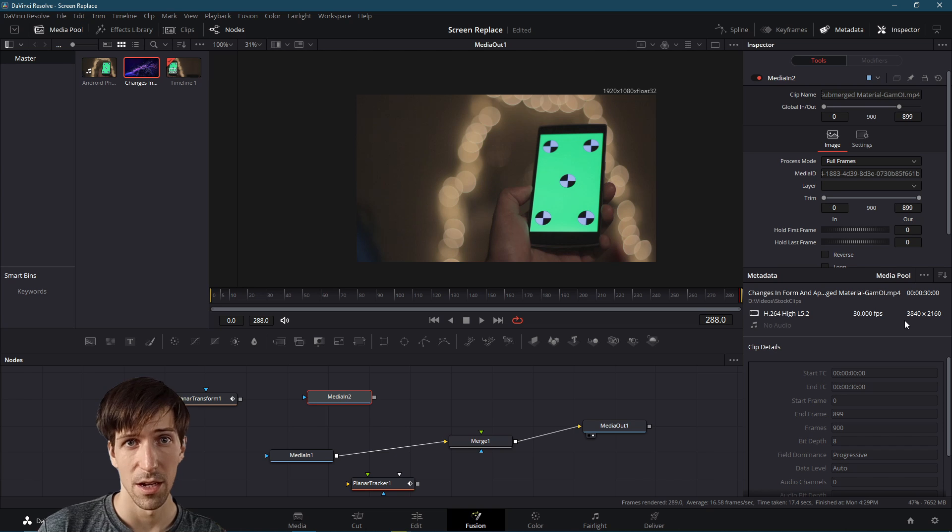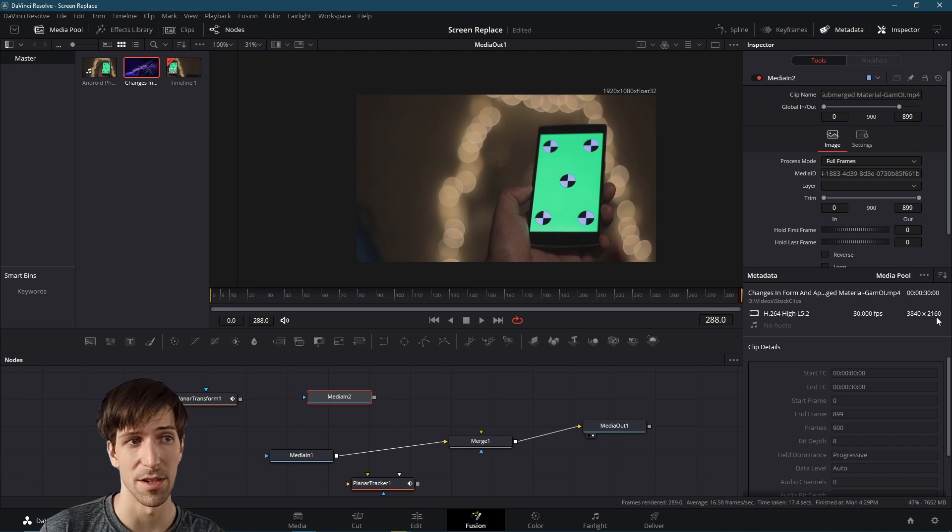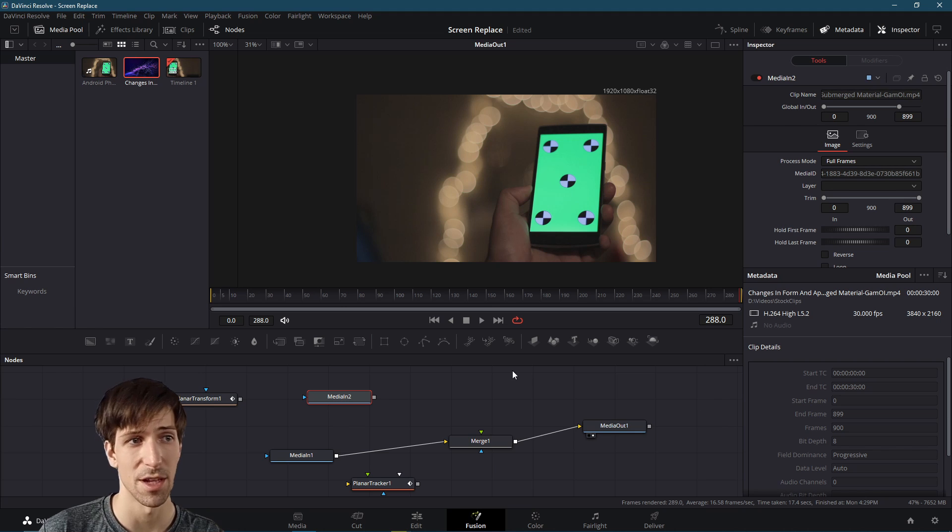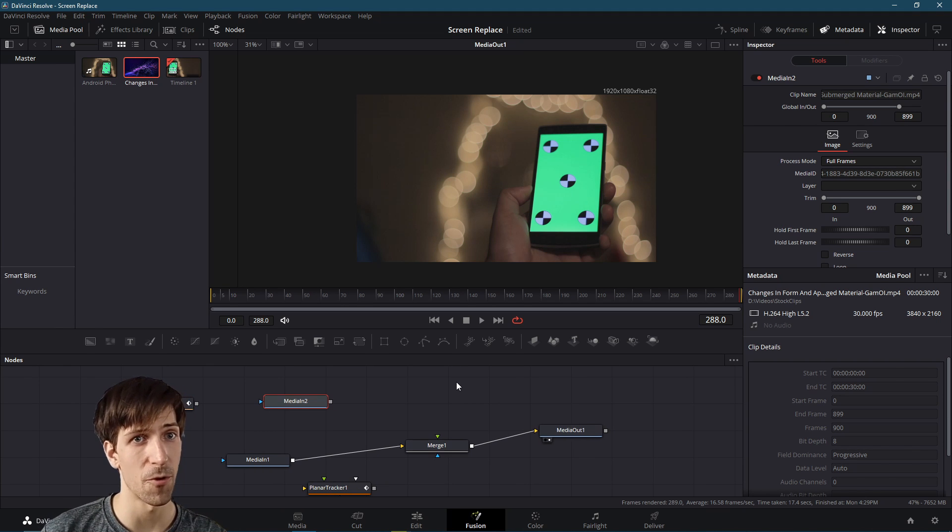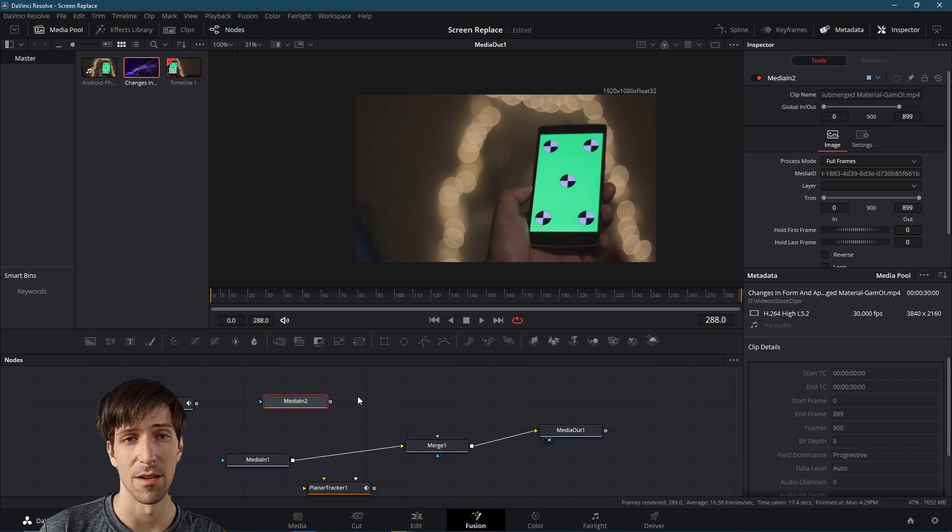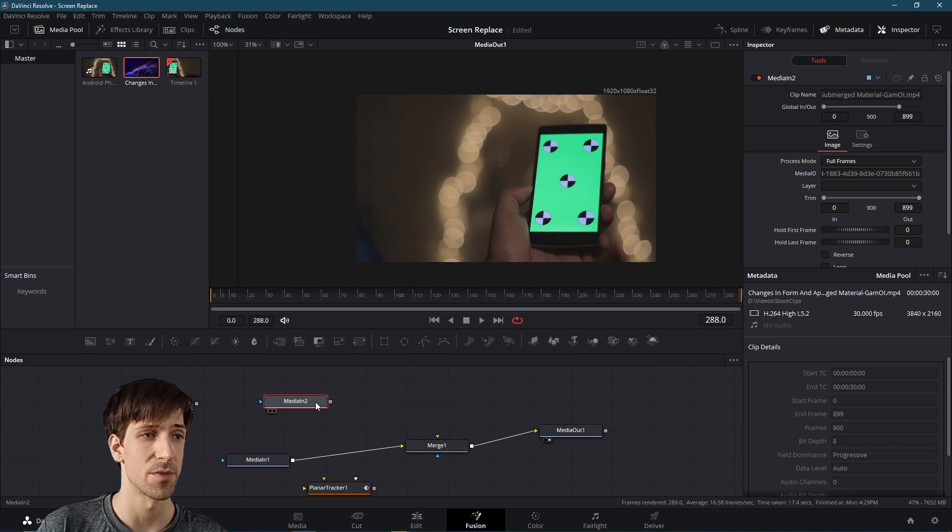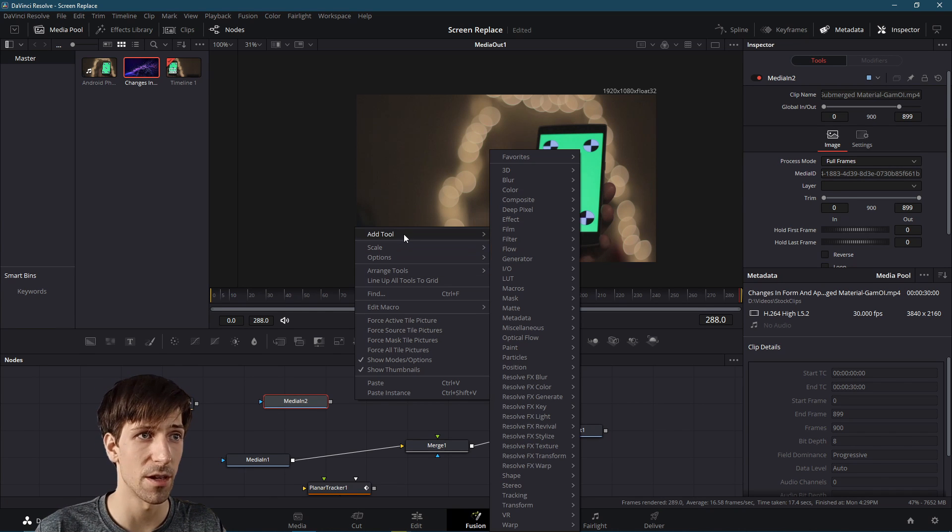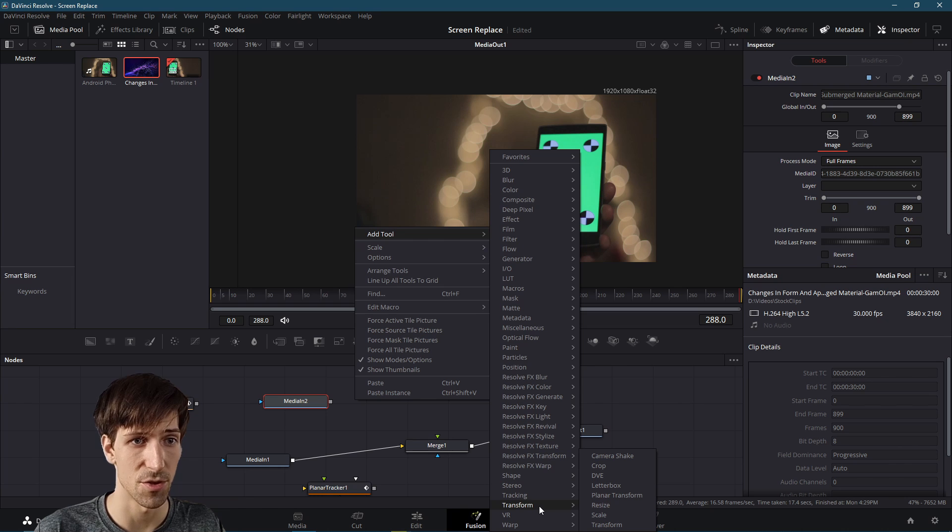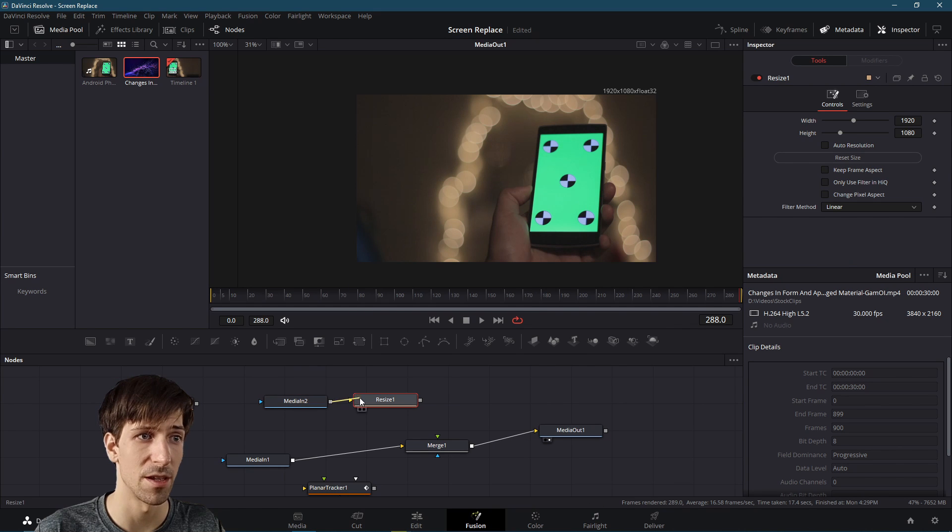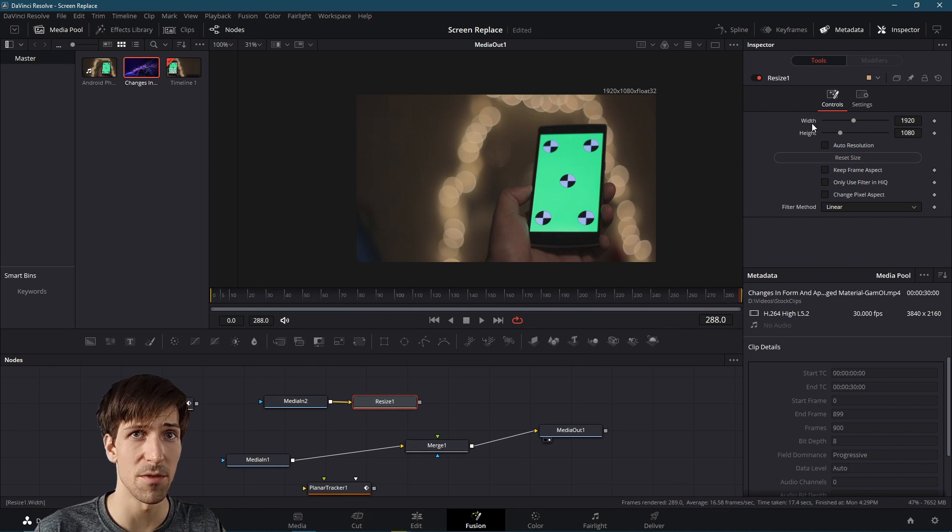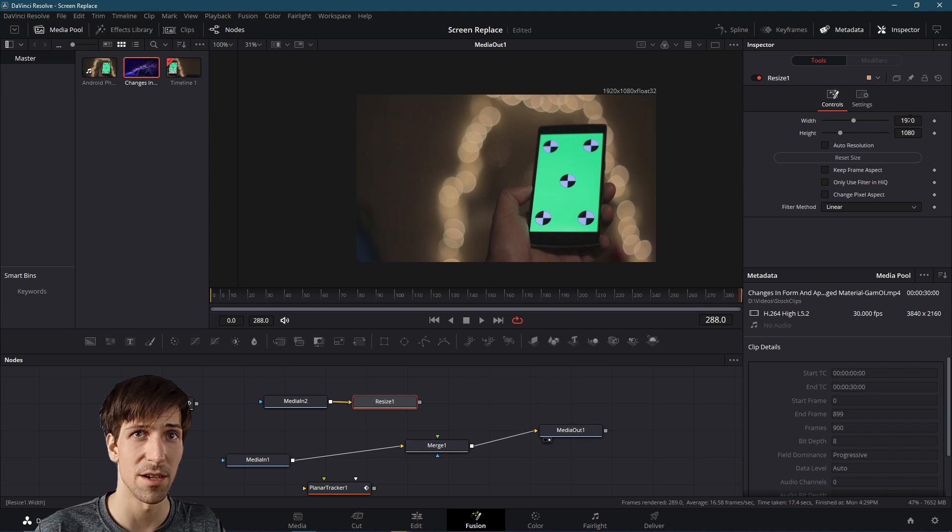So for consistency sake, we may want to add in a resize node. So with media in two selected, I'm going to right click in front, go to add tool, go to transform resize, I'll connect media in two to this. And I'm just going to resize it to our timeline size, which is 1920 pixels by 1080.